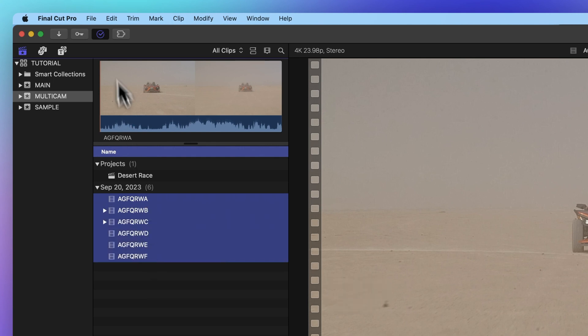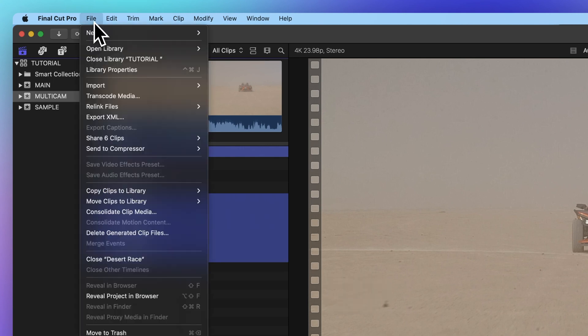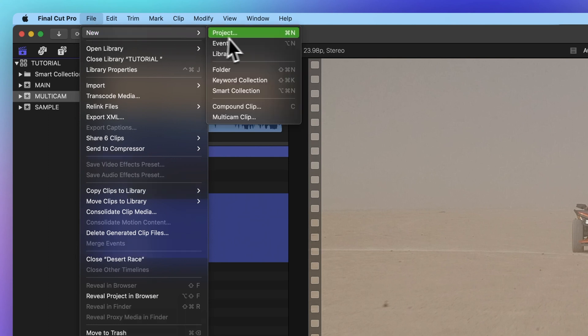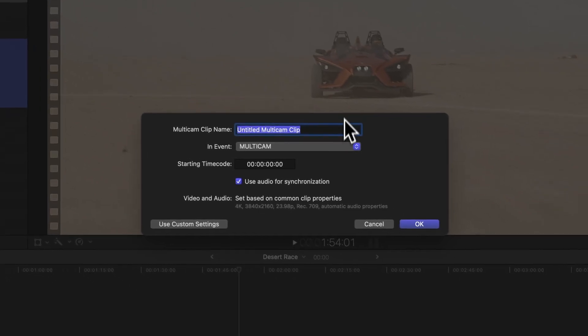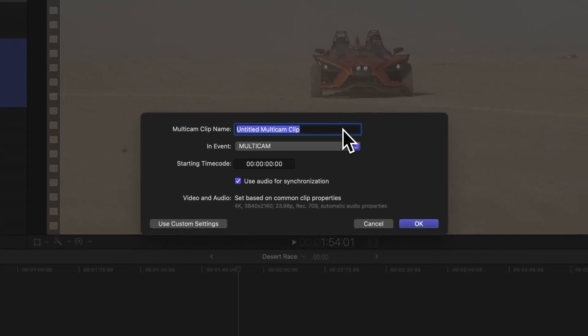Now head up to the menu bar and pick File, then New, and finally Multicam Clip. A window will pop up with some options.